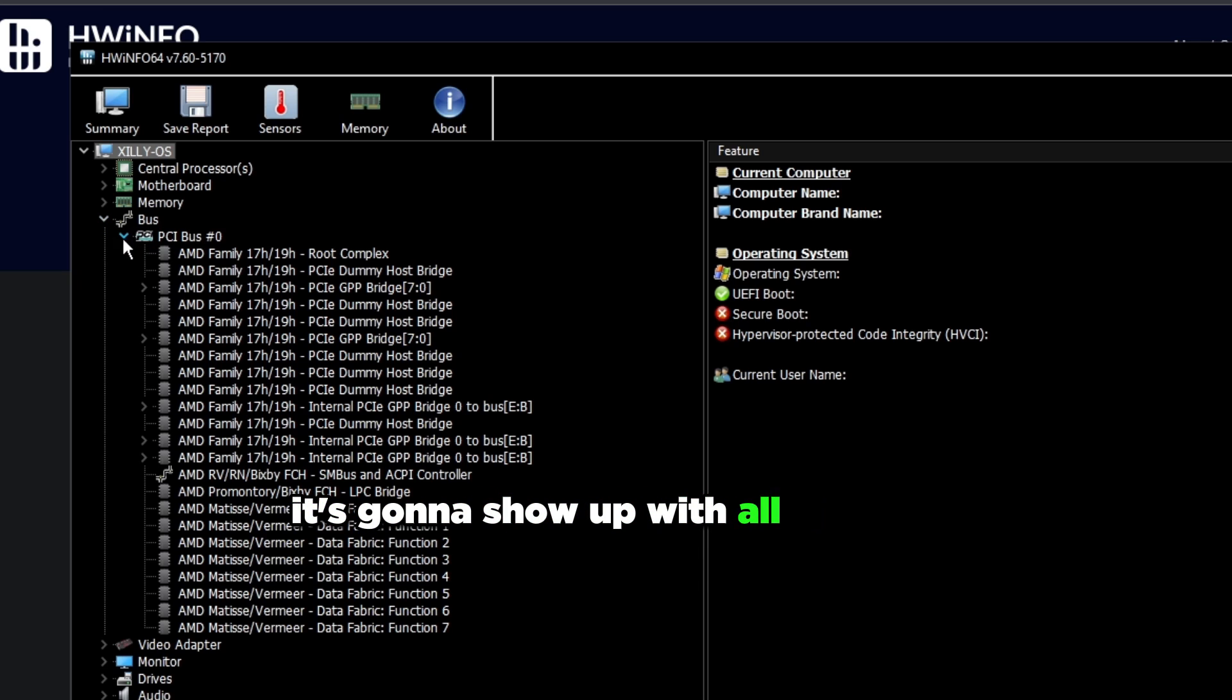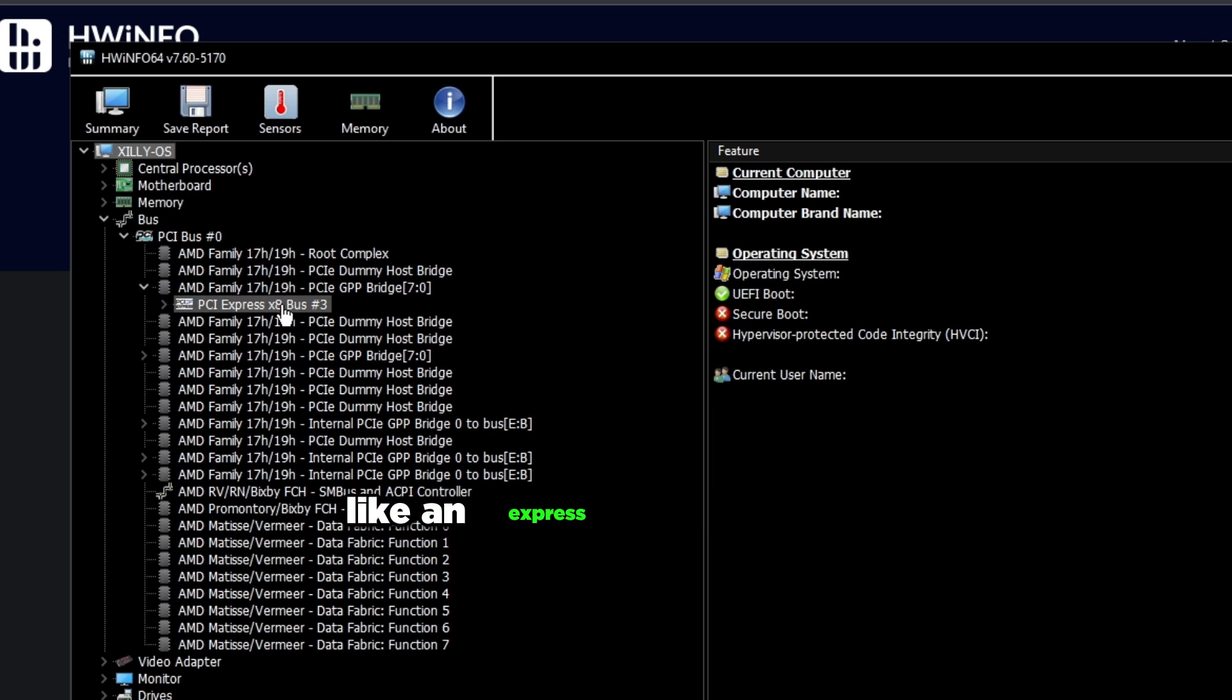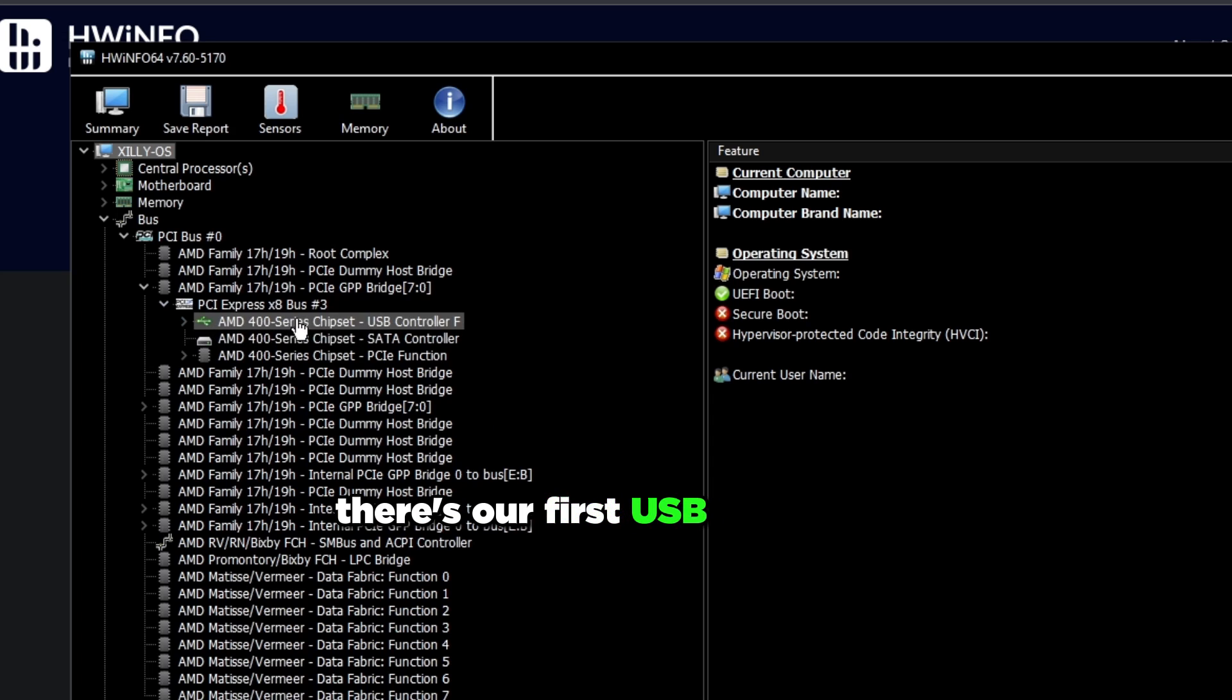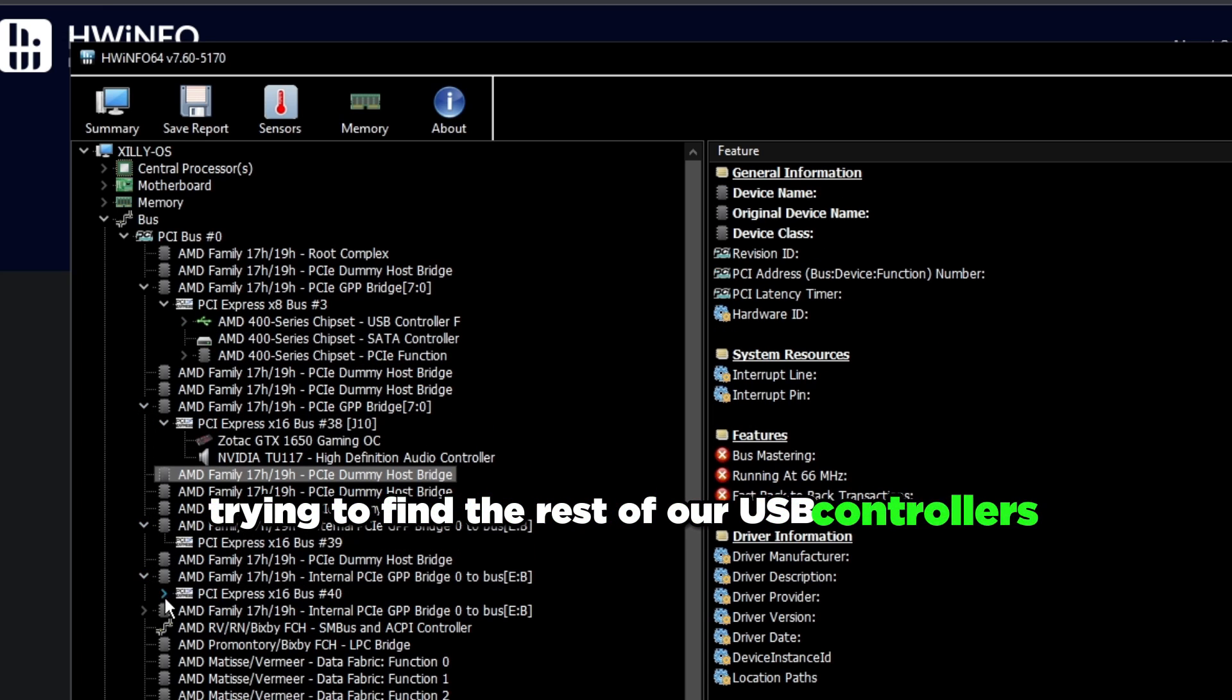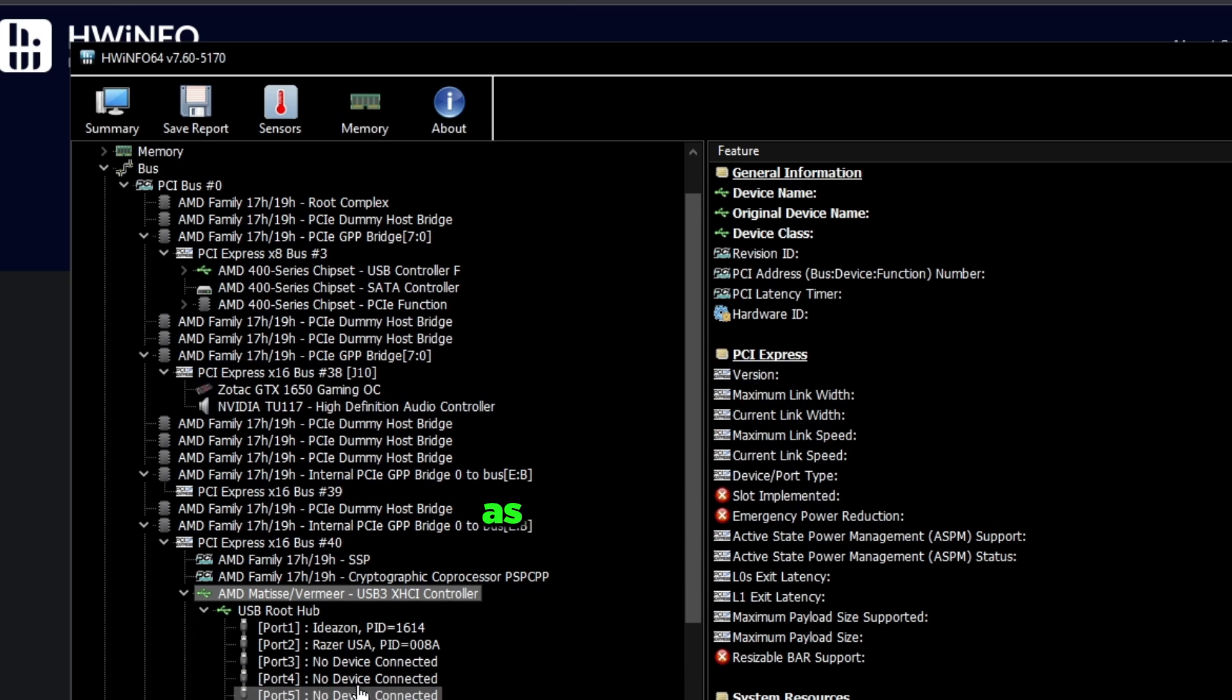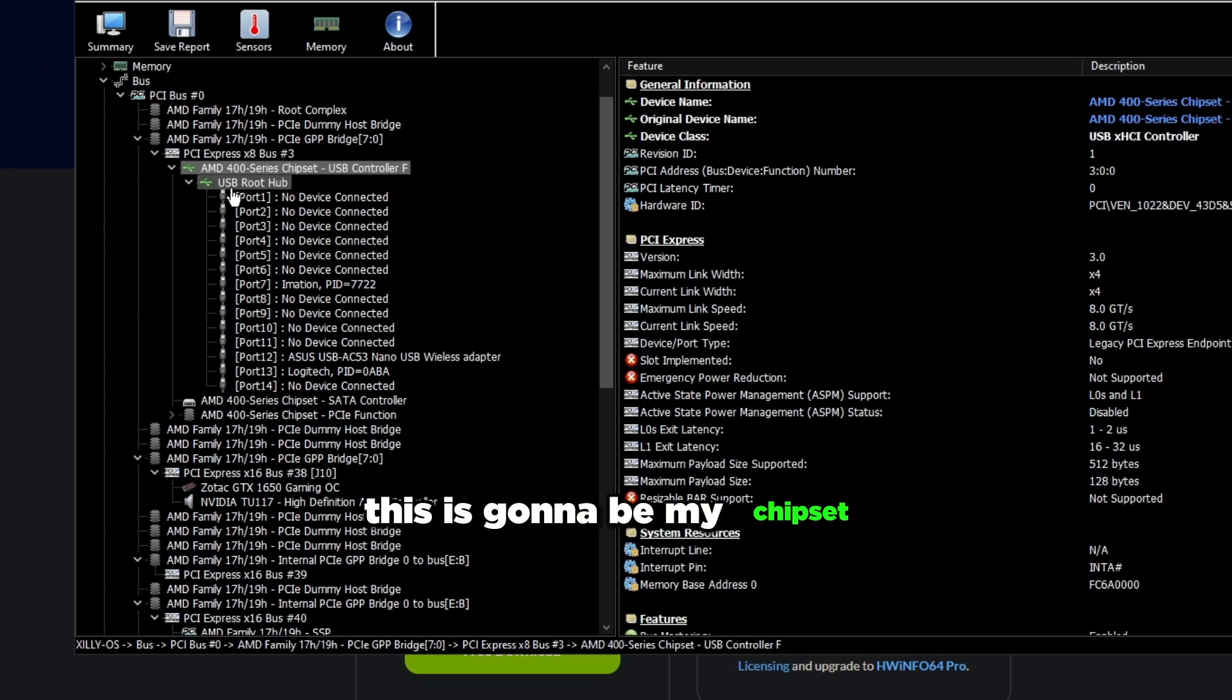We're going to expand Bus right here. Expand this again, it's going to show up with all of these. We're going to expand these Bridges right here, and there's like Express Bus. We're going to expand this. As you see there's our first USB controller and we're going to keep expanding trying to find the rest of our USB controllers. There's going to be one more down here.